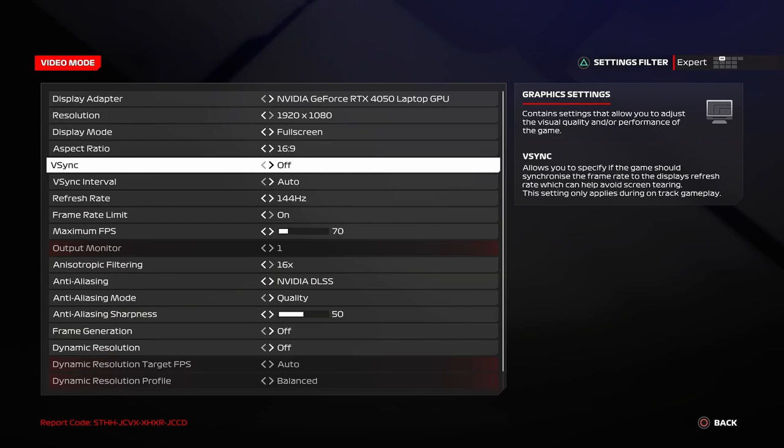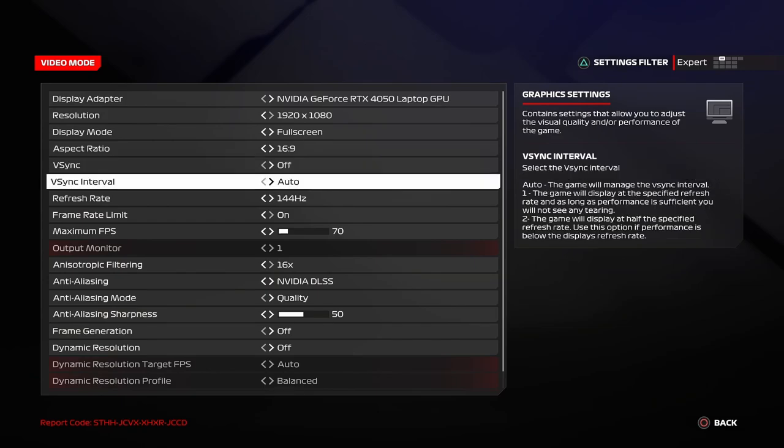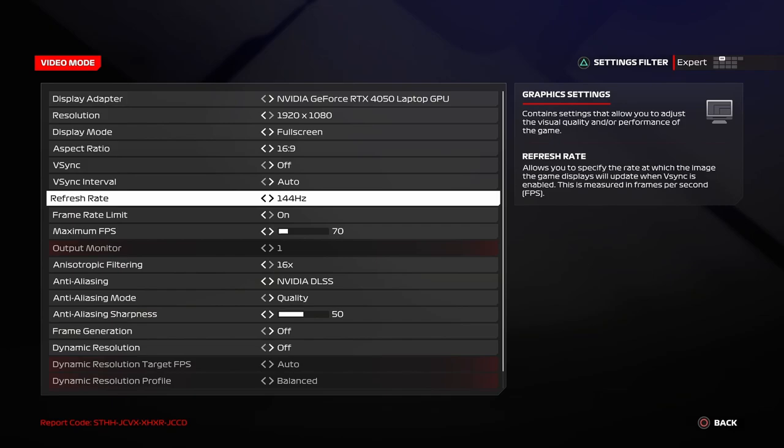V-Sync interval auto. Coming to refresh rate, you have two options. Either auto, you can keep this at auto, or you can match this to your screen resolution. Whichever you prefer, keep this on.